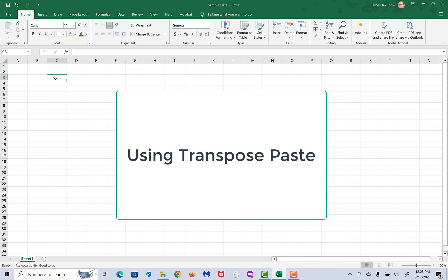If we have a scenario in which our data is set up in a column and we need to change it to a row or vice versa, we are going to use the transpose paste function.